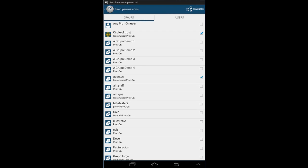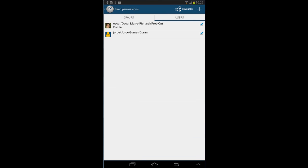You can give or withdraw permissions at any time, even after sending the file. You can also add access to new users.